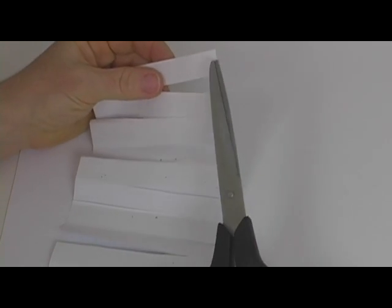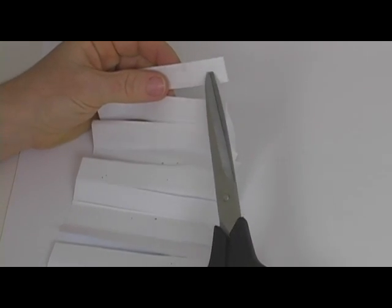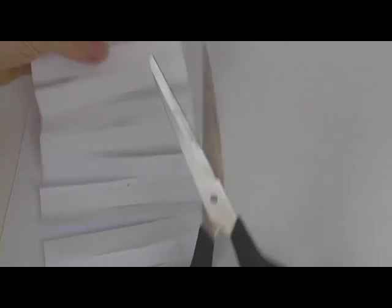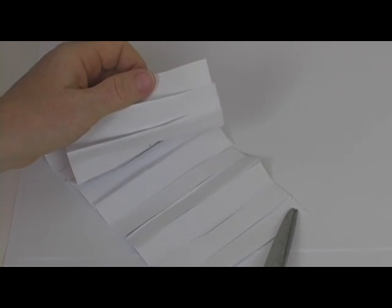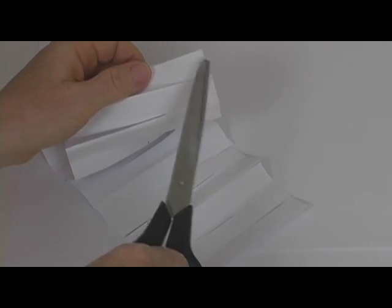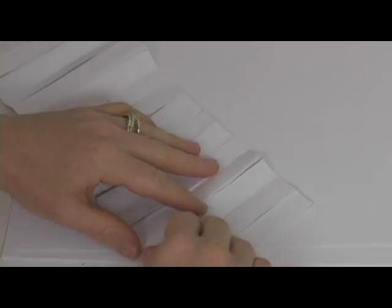Now remember, don't cut the ones on either end. If you do that, you're going to have to start all over again. So keep the one here and here uncut and then open it up.